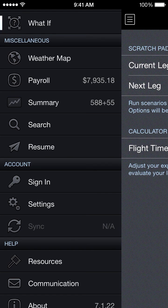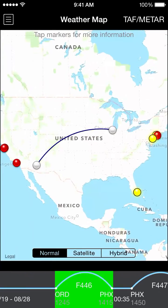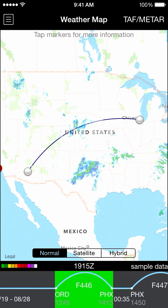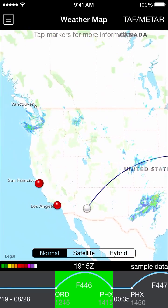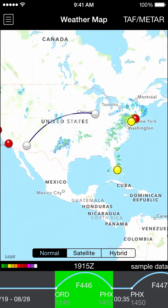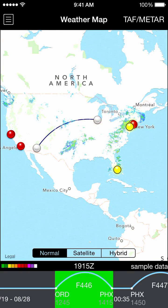Moving on, we have the miscellaneous section. The first item in the miscellaneous section is a weather map. As you would expect, the weather map displays radar data overlaid over our route, and we can scroll and zoom the map.